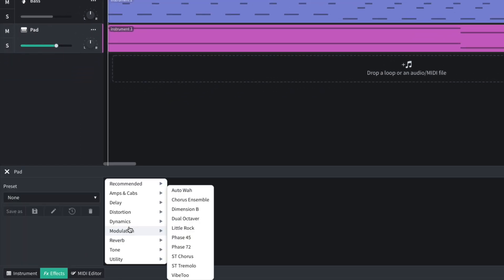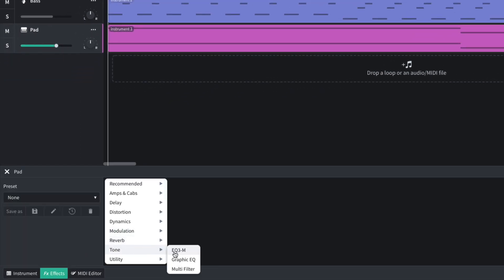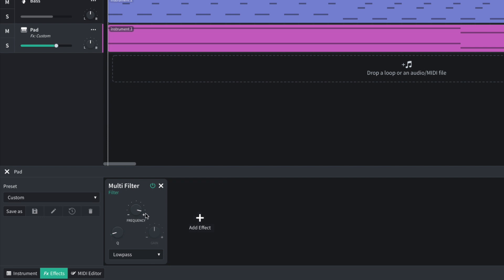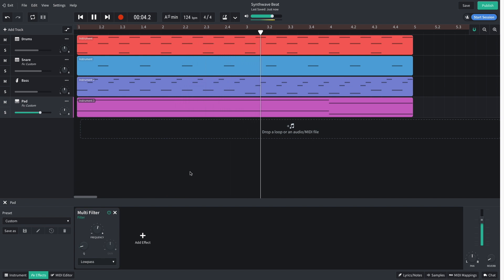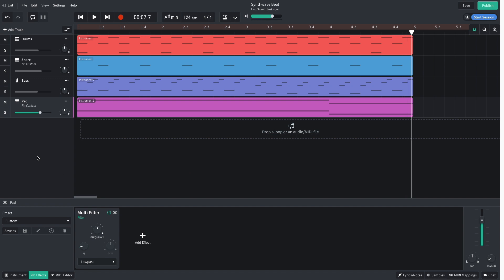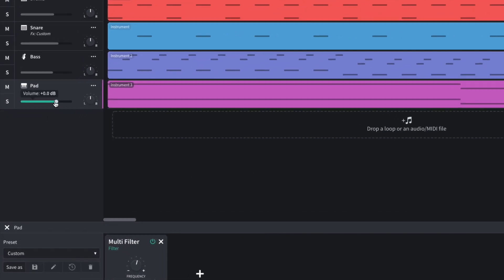So I add a multi-filter effect and set its frequency to around 800 Hz. I set this track to negative 9 dB.